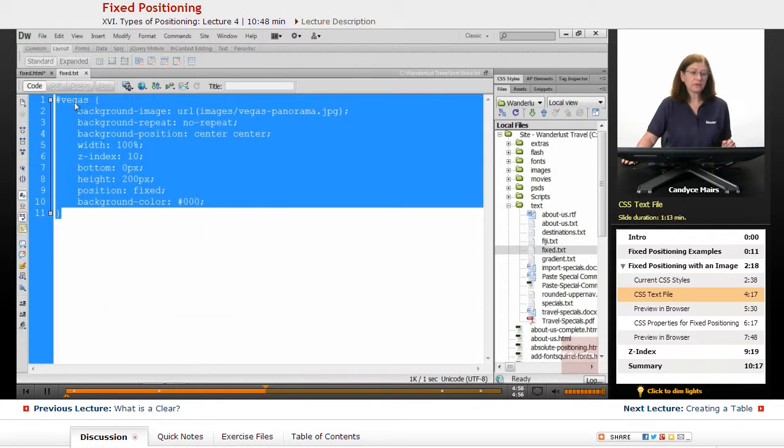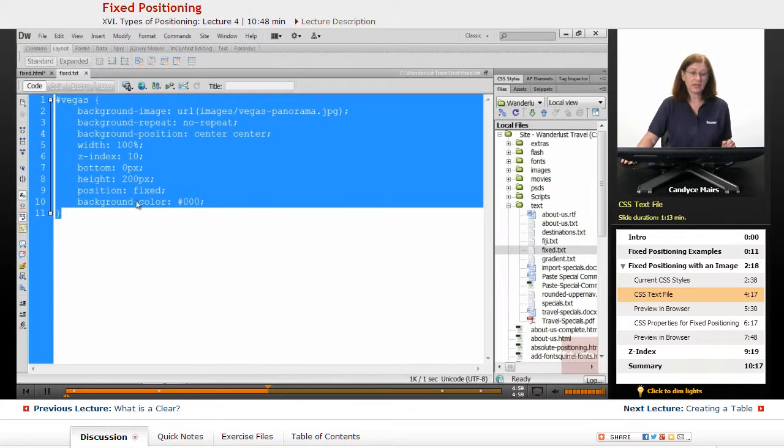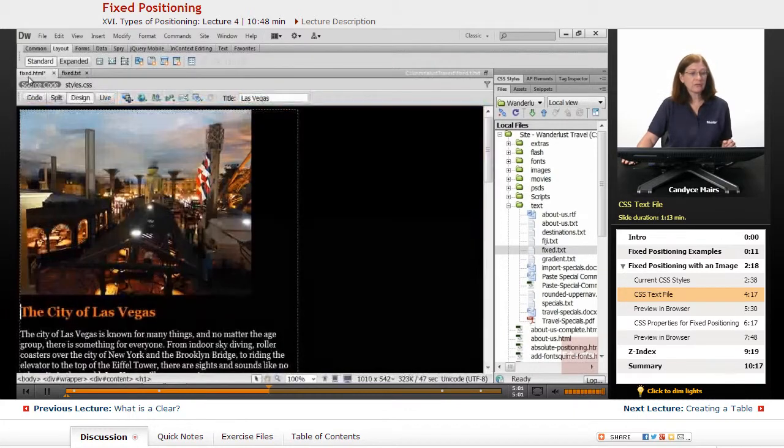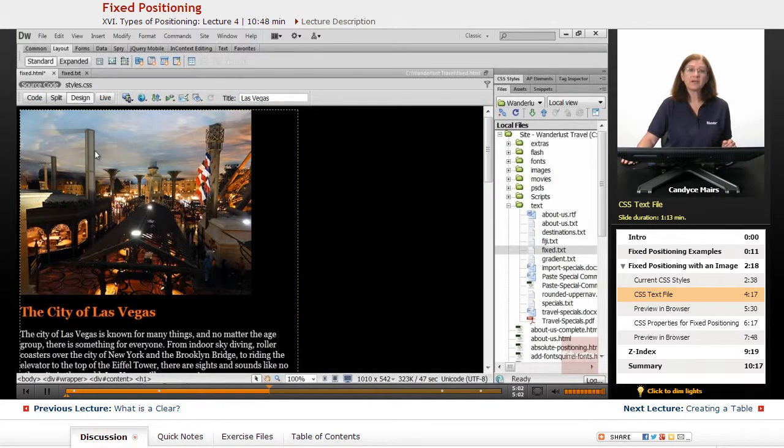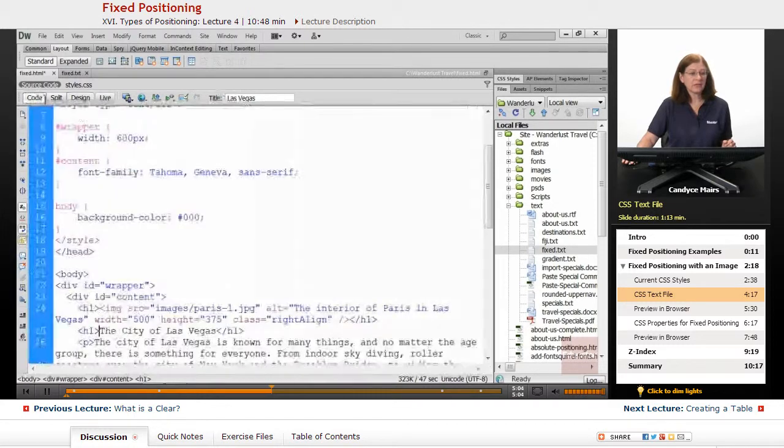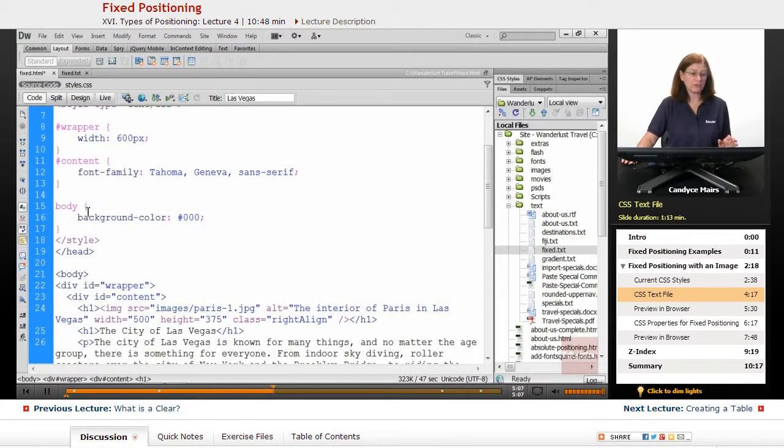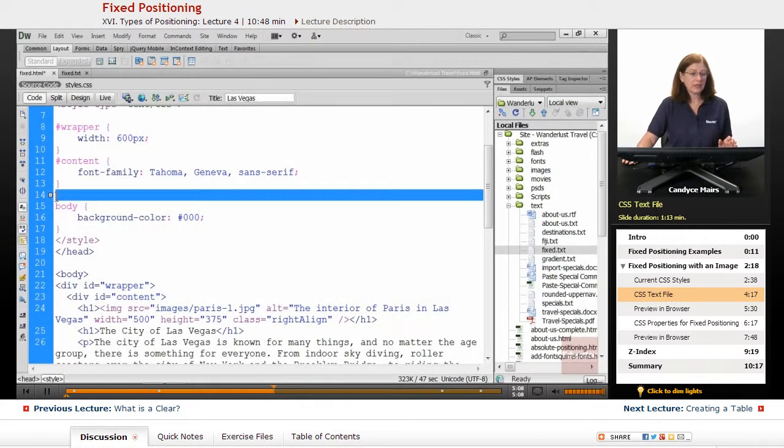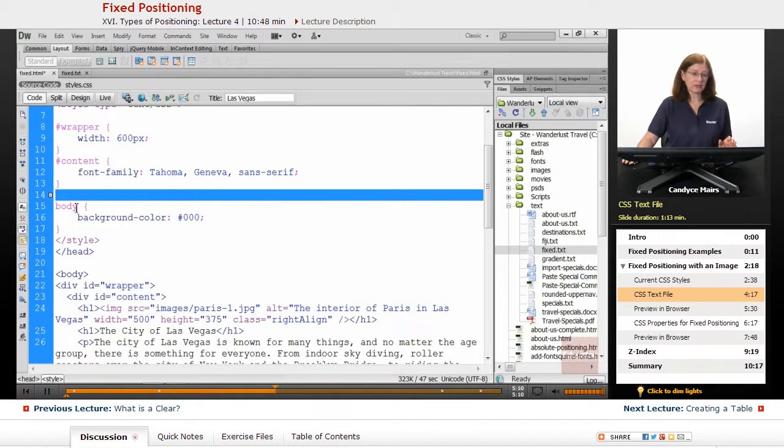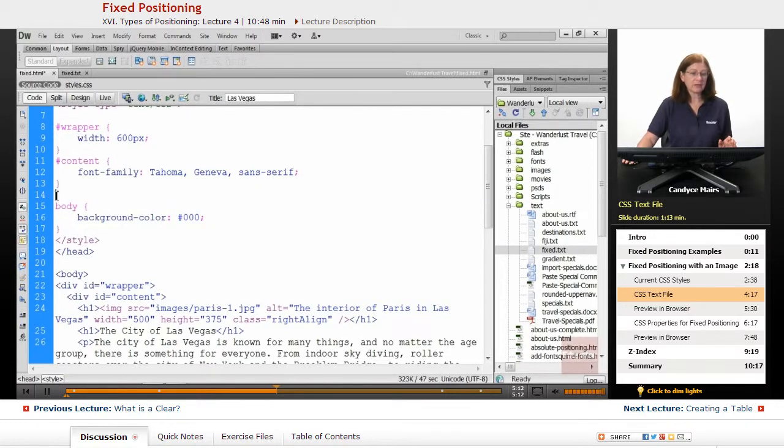What this is, we're going to create a new ID called Vegas and add some properties. I'll go over to my fixed page, the HTML page, and I'm going to move into Code View. On line 14 here, right above the body tag, I'm going to paste that code in.